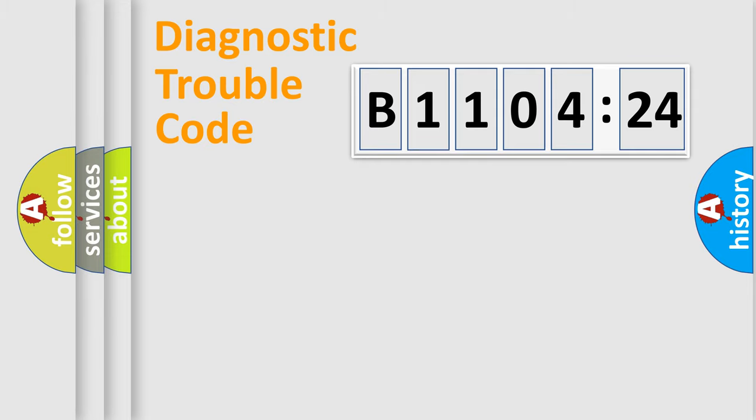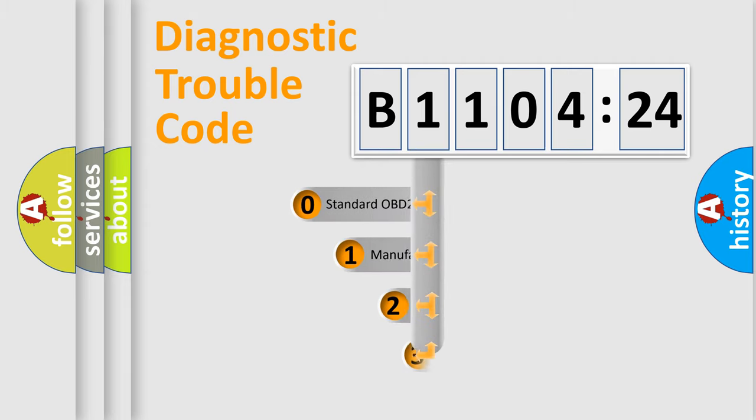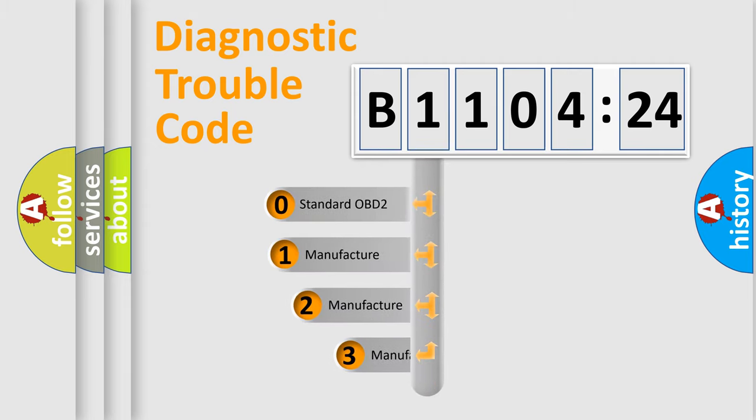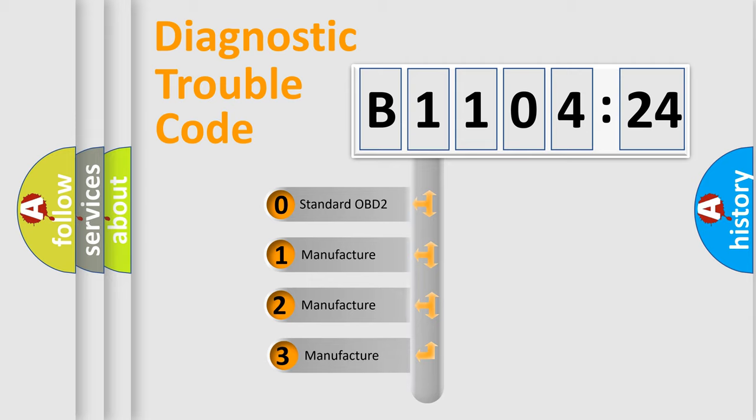Powertrain, Body, Chassis, Network. This distribution is defined in the first character code.